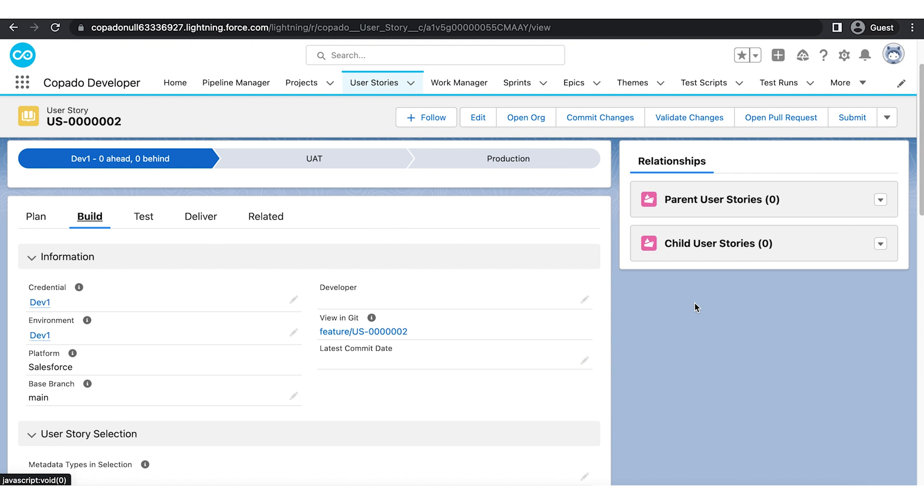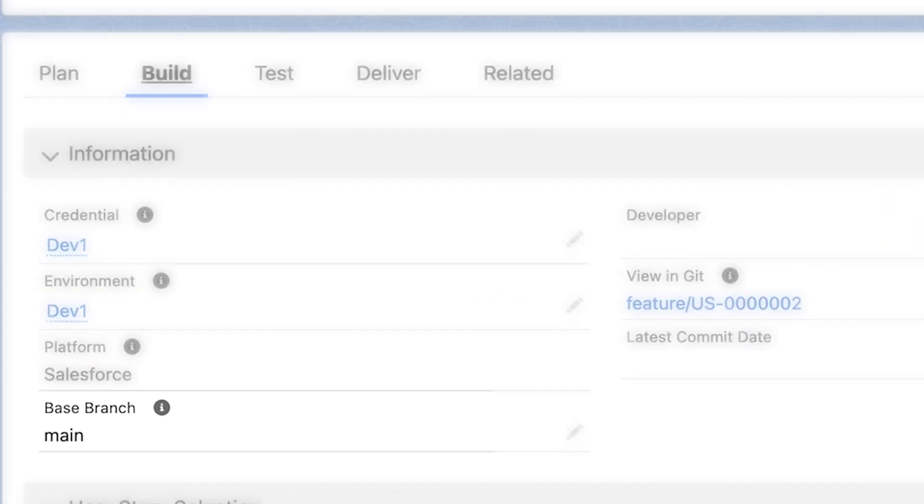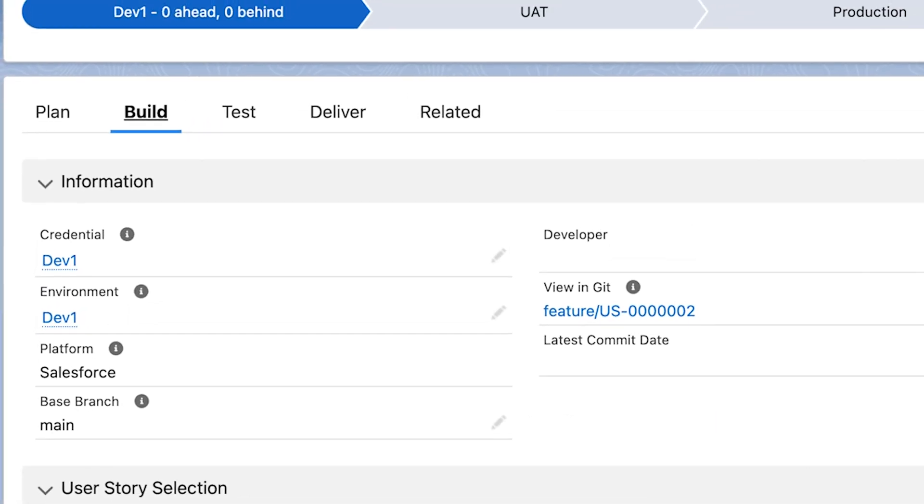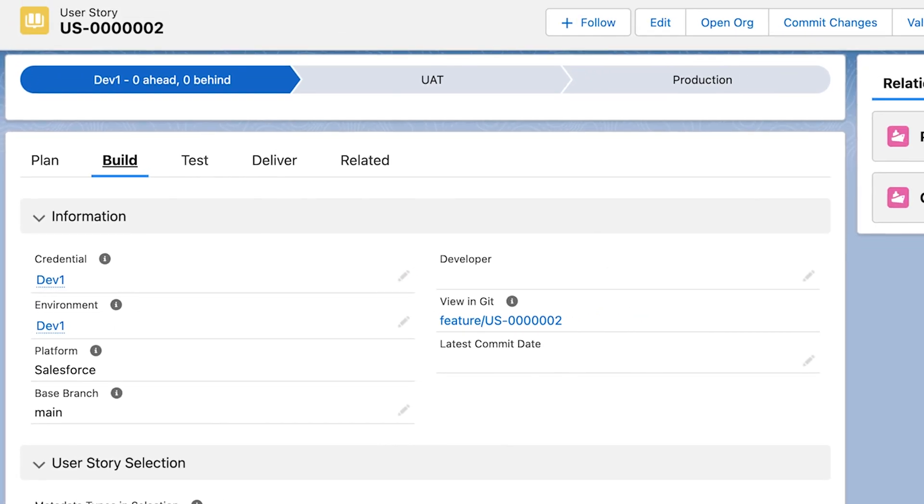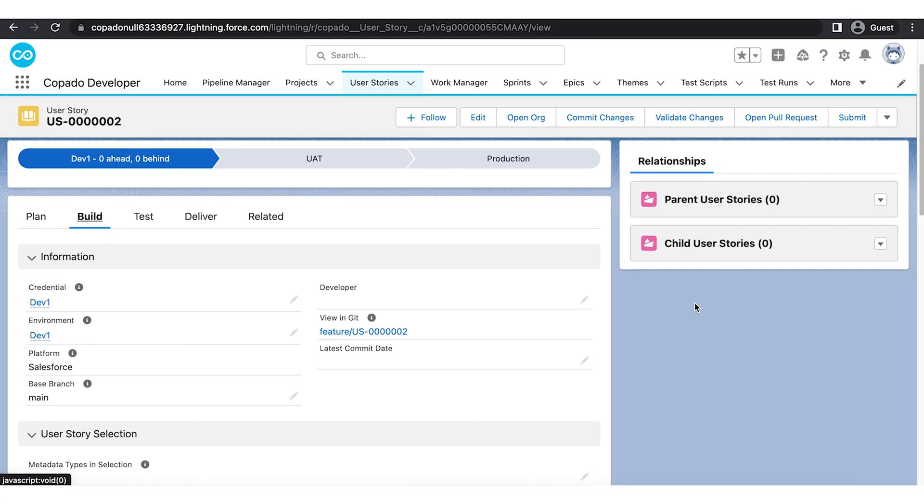You can see that Base Branch is set to Main. This value defines from where the Feature Branch is created. By default, the Feature Branch is created out of the Main.